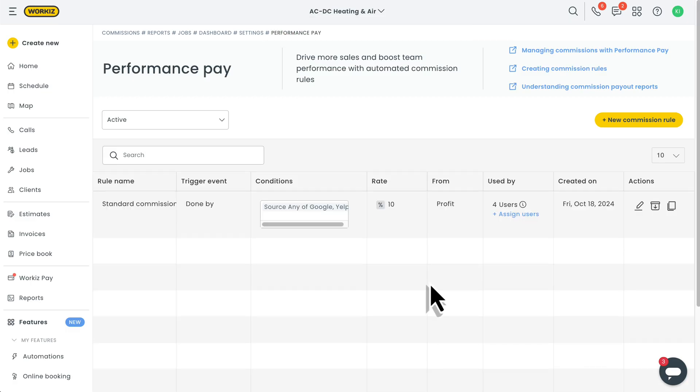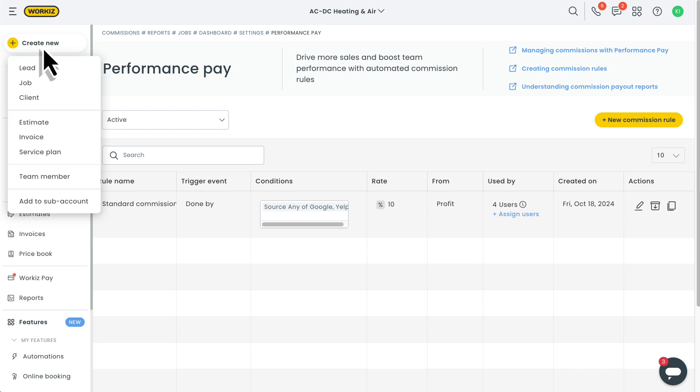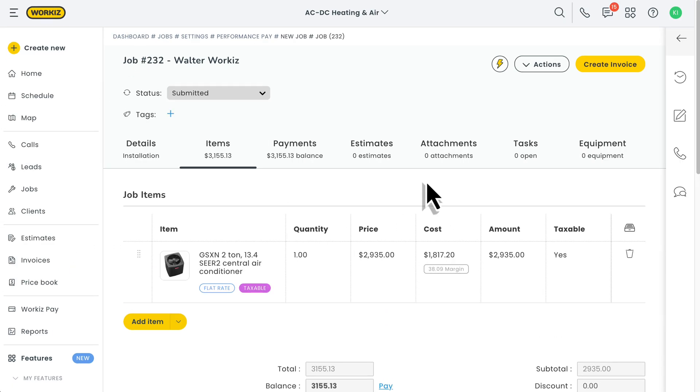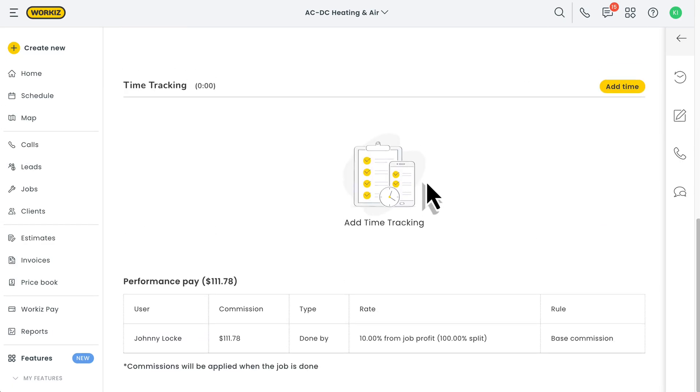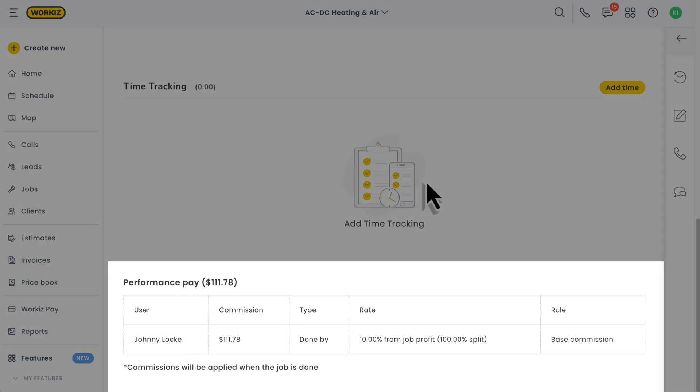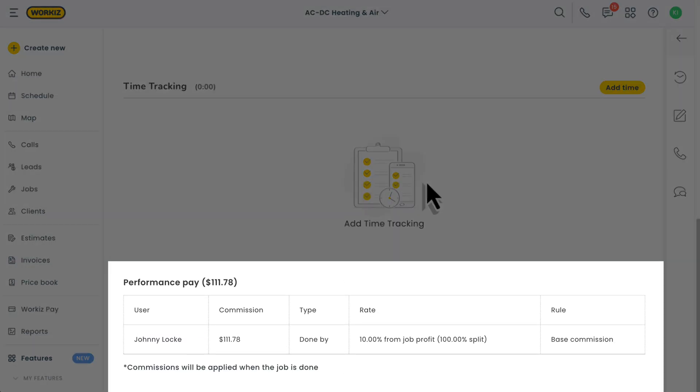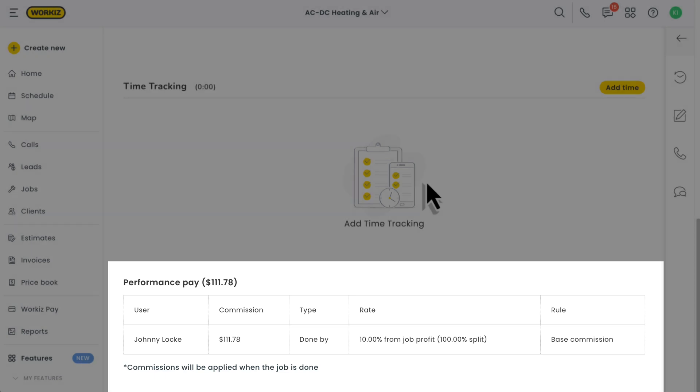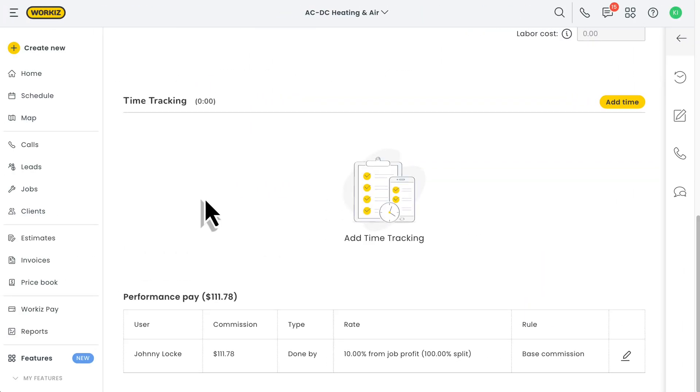Okay, now let's see our commission rule in action. We'll just create a new job and add some line items. You can scroll down a bit from the Items tab and see a preview of the commissions that will be created from this job. If you want to make it official, just pay off the balance and mark the job as done in order to calculate the commission.